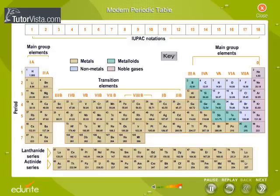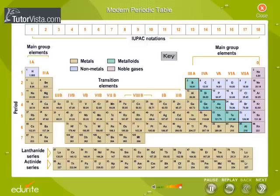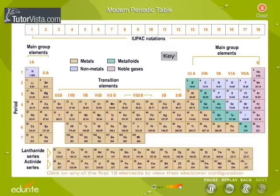Observe the location of metalloids in the periodic table. They are elements that have properties intermediate between metals and non-metals. Click on any of the first 18 elements to view their electronic configuration.